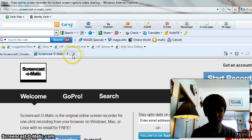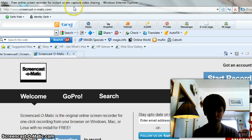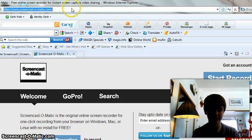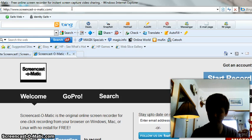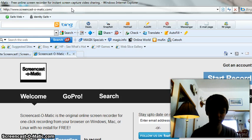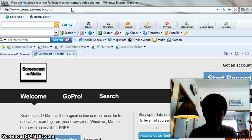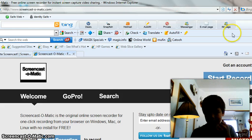What you're going to want to do is go to screencast-o-matic.com. Links will be in the description box to make it a little easier for you guys.